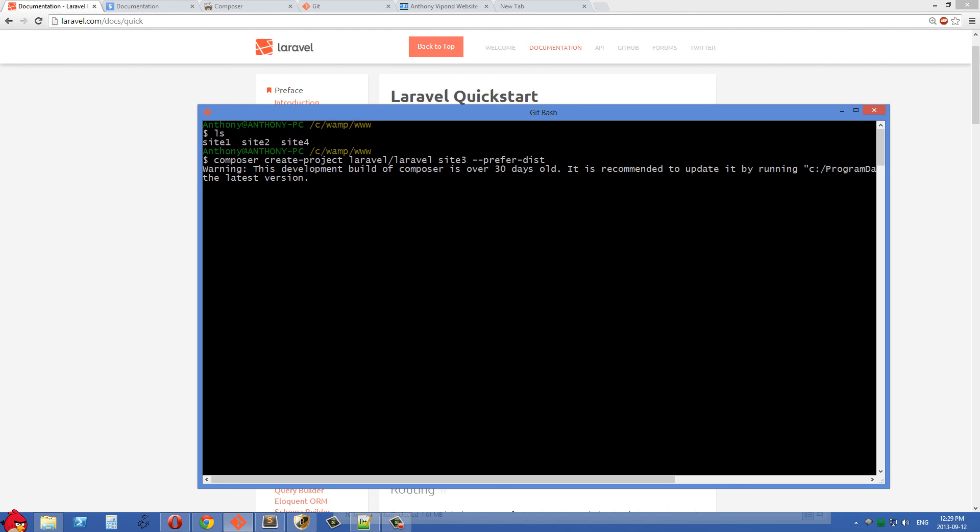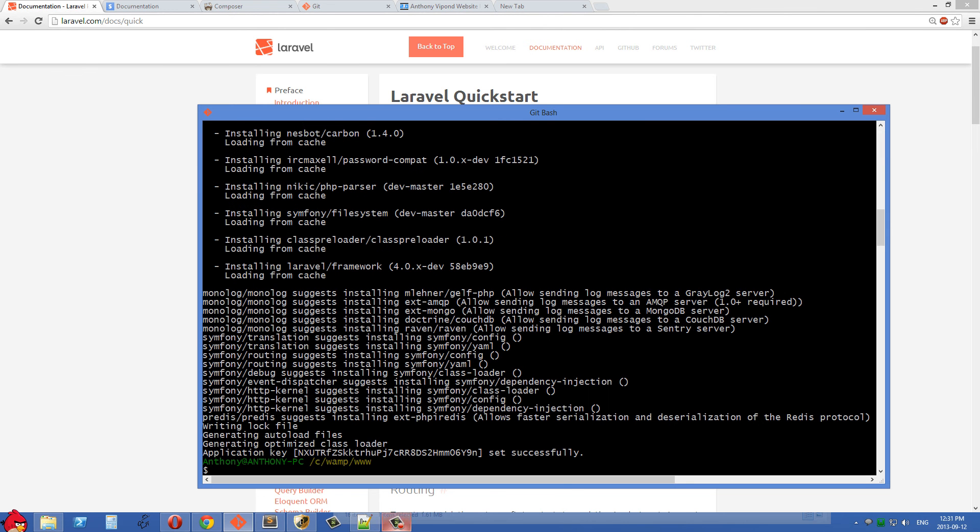So after you have all this, you can just hit enter and this installation could take between one and five minutes depending on your connection speed. So I'm just going to pause this video now and wait for this to finish.